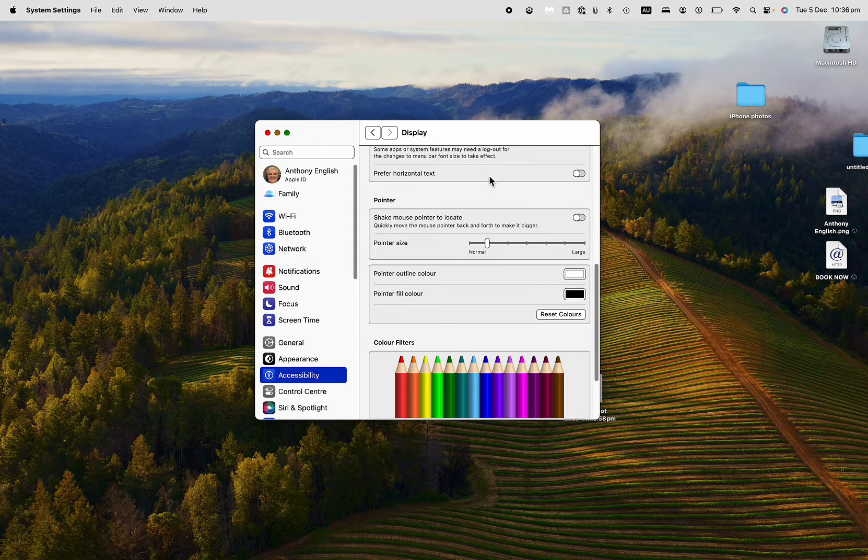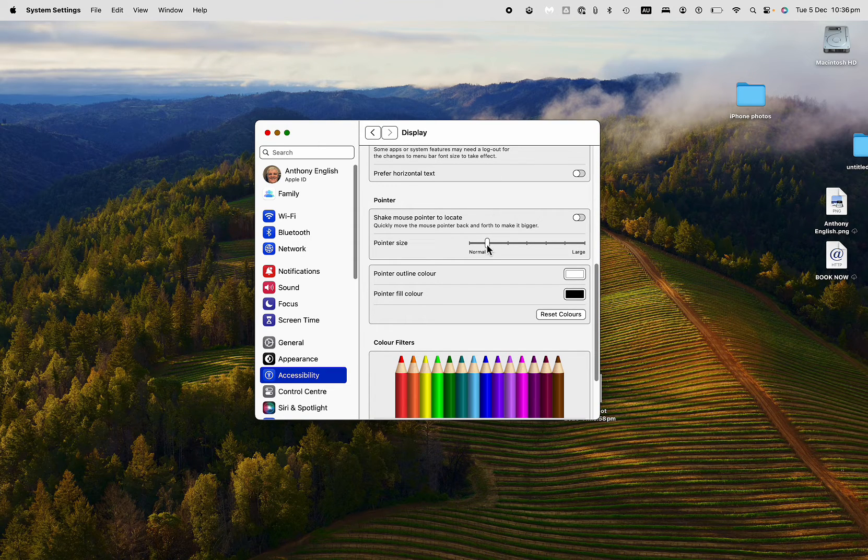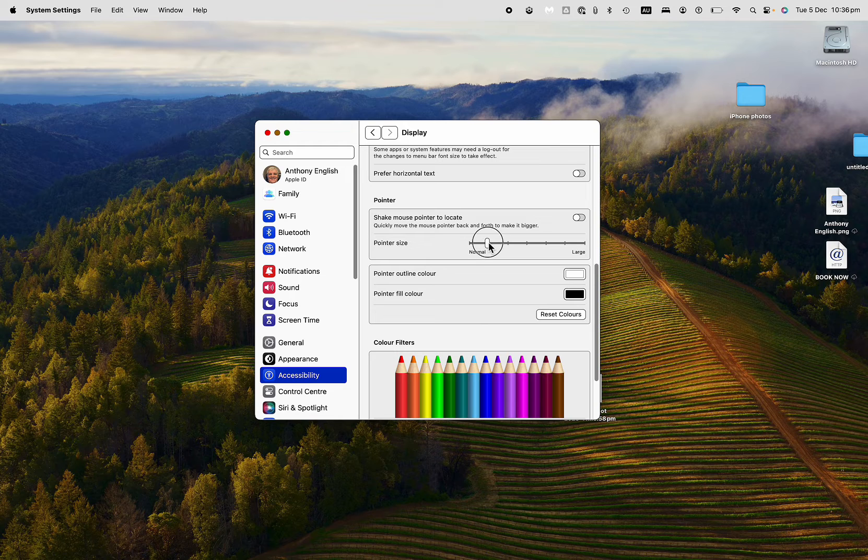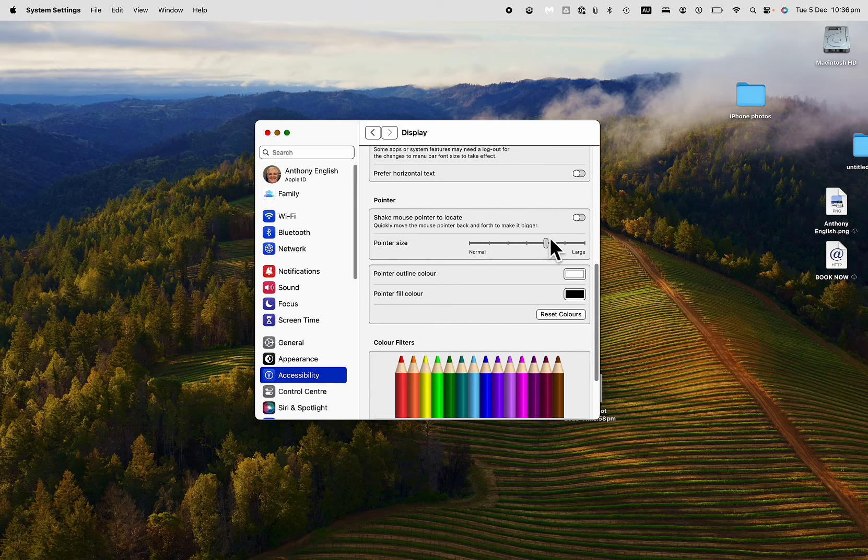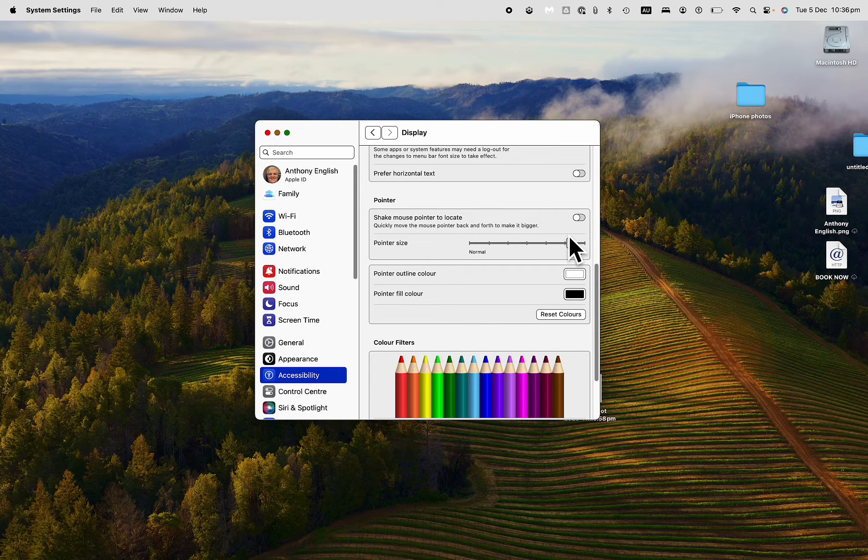So watch what happens to the pointer even as I move this to the right. I'm going to click and then drag to the right. See how it's getting bigger?